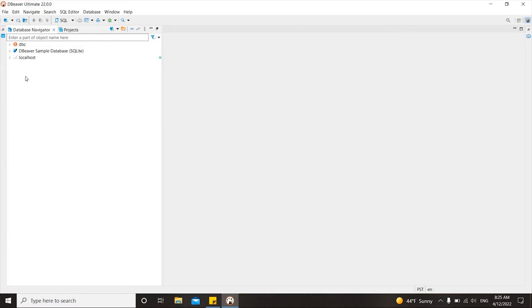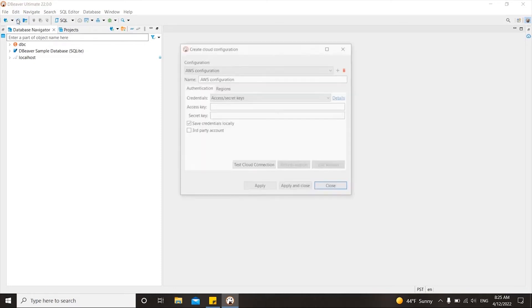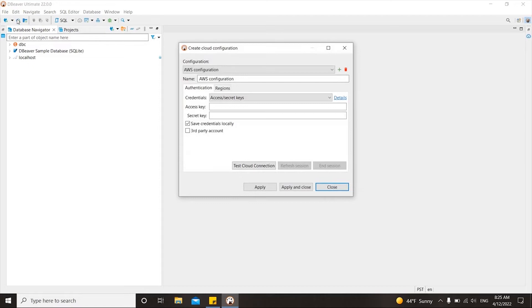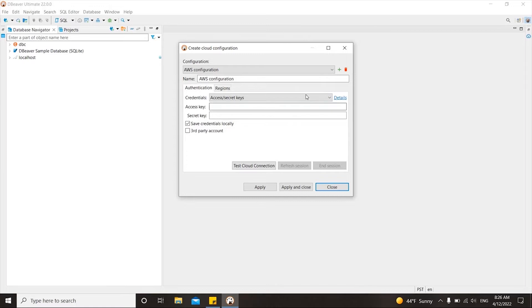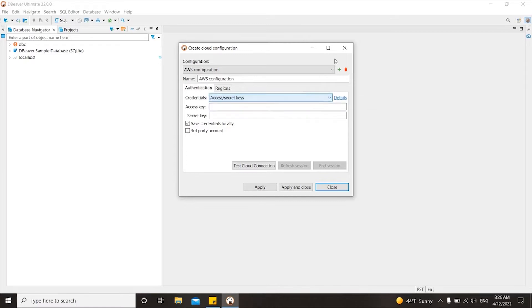In order to start working with Cloud Explorer, you need to create a cloud configuration. In the future, if some of the credentials change, you just need to edit them in one place. To create a connection, you need to have an access key and secret key, or an AWS profile. You can get those credentials from your admin.